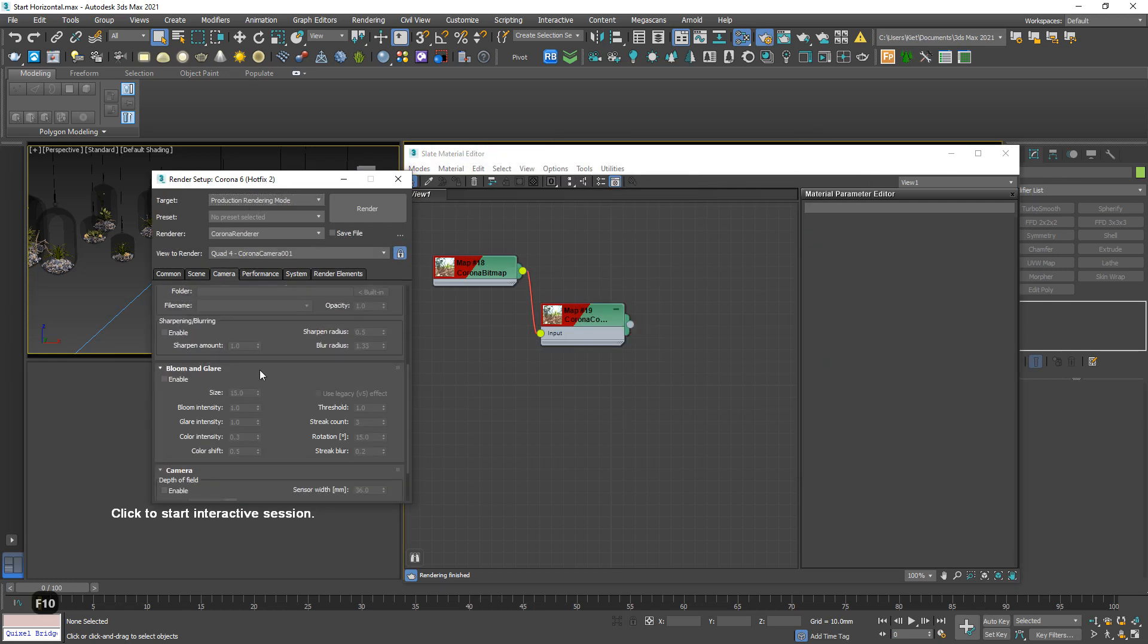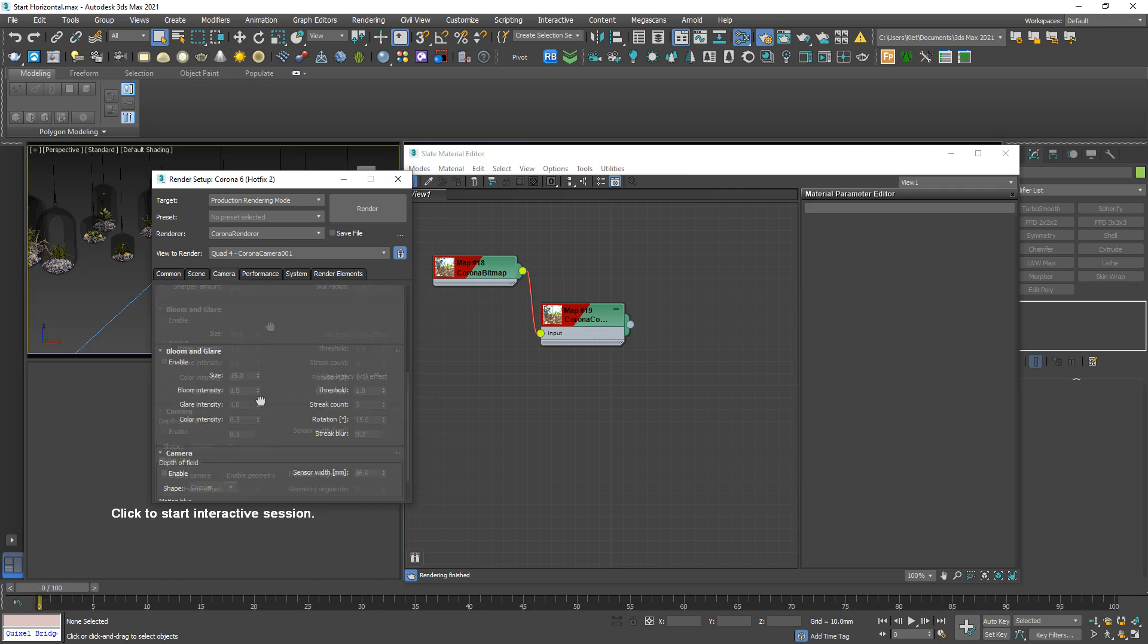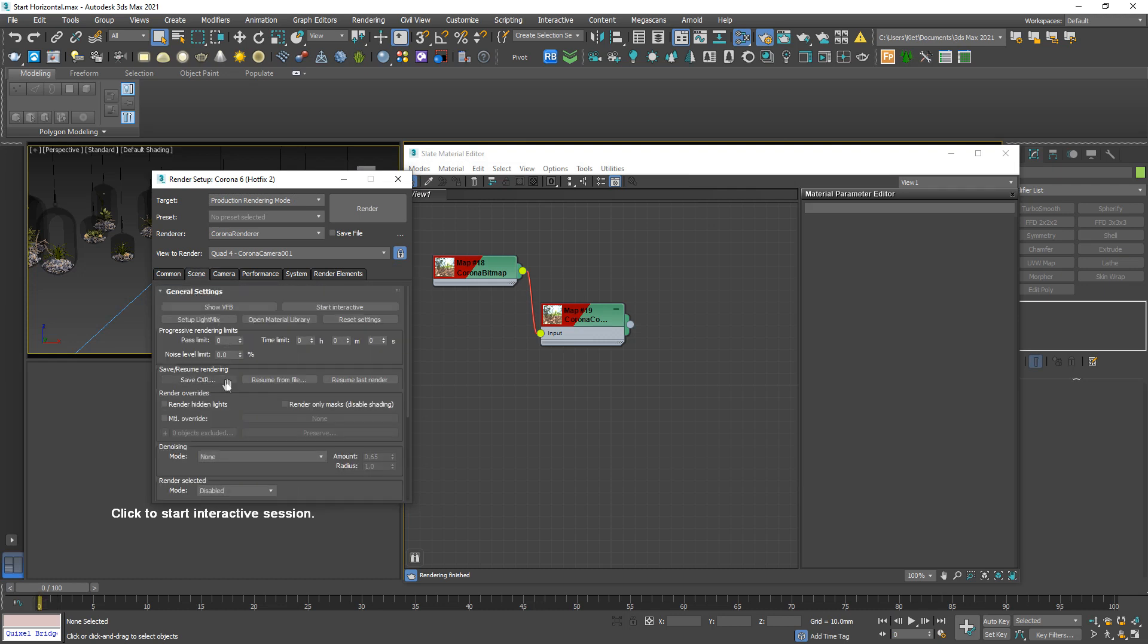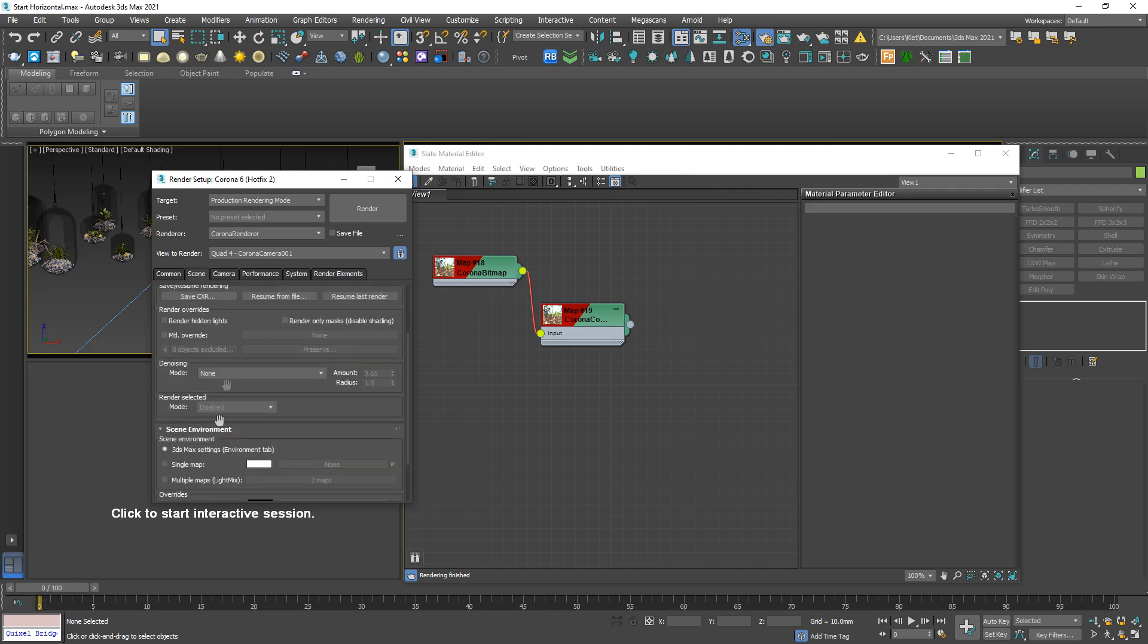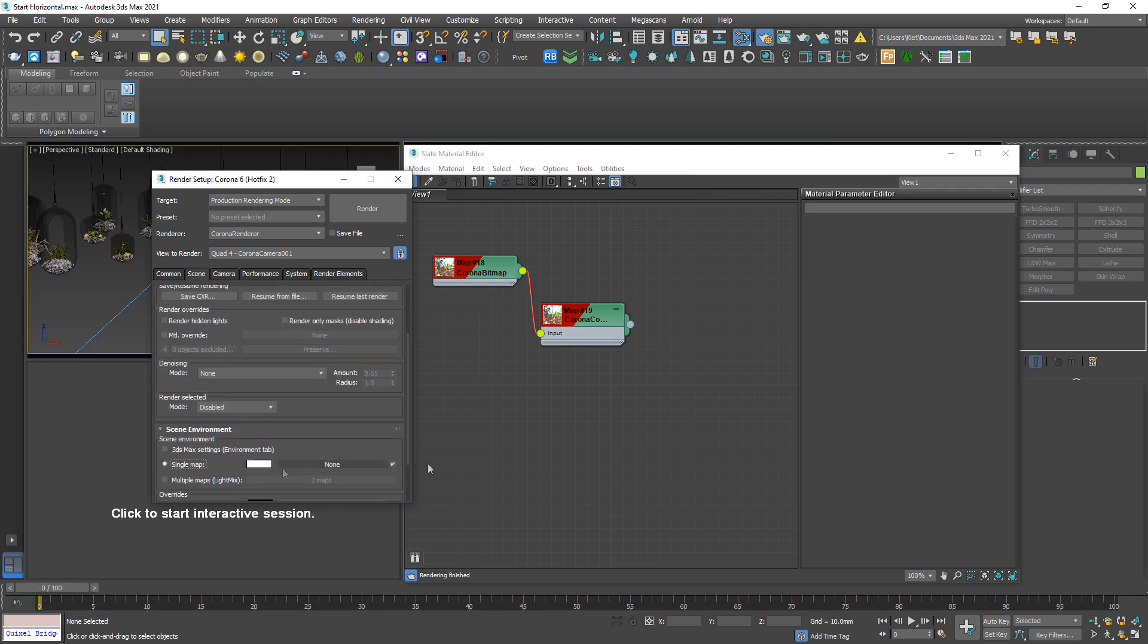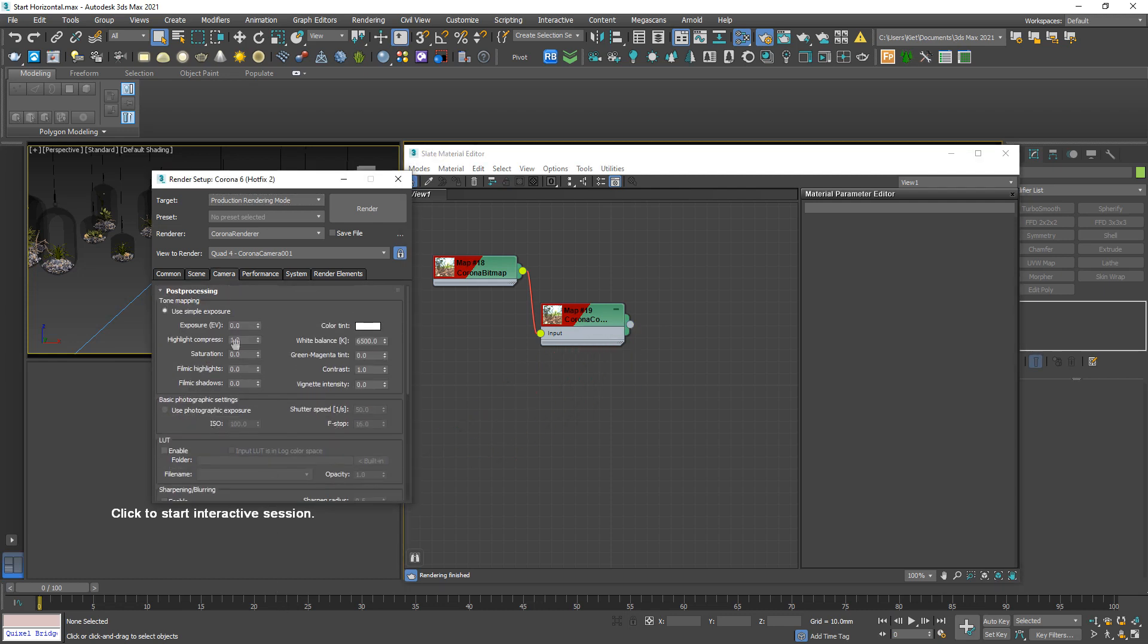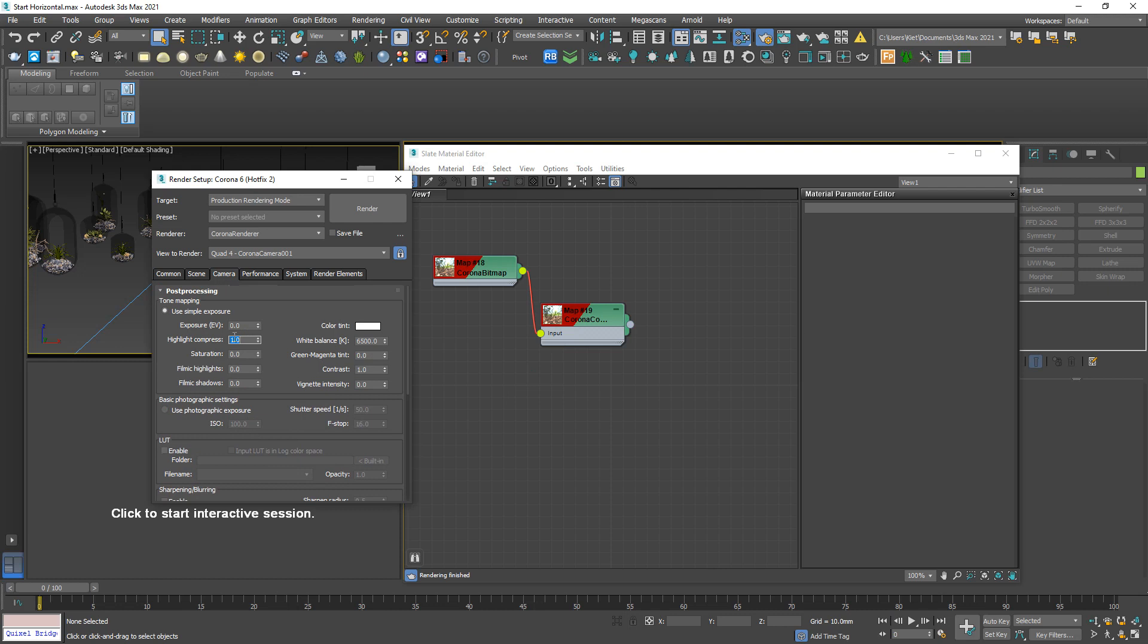F10 panel, where is it? In the scene tab. Okay, activate this one and link to this slot. And don't forget, highlight compress should be 999, the contrast should be 5 or 4 always.